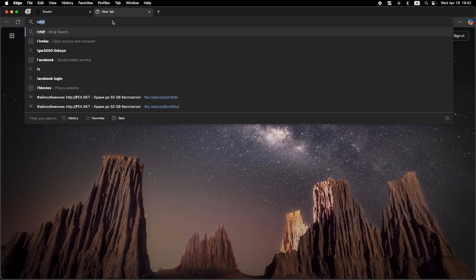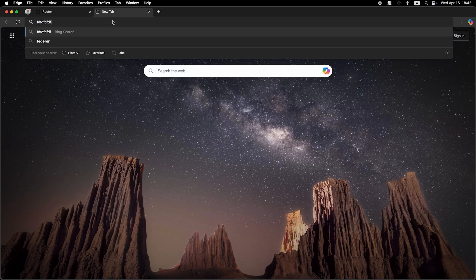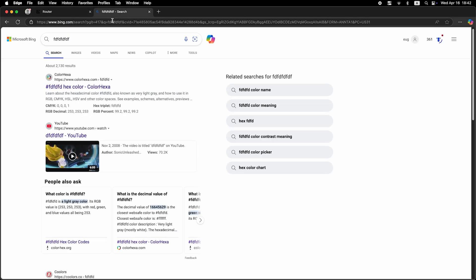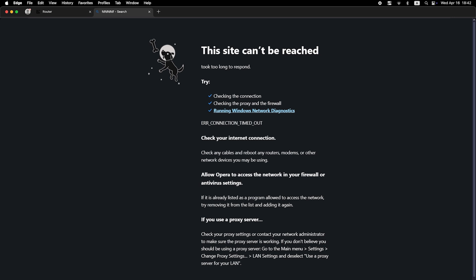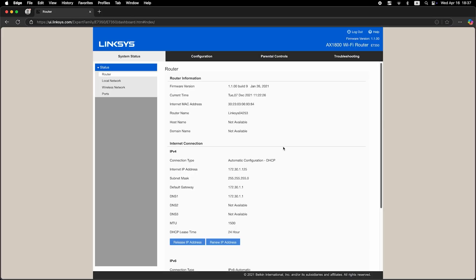Now check if your internet is working. Just Google something. If you still don't have internet, follow the next steps. I'll show you what to do.